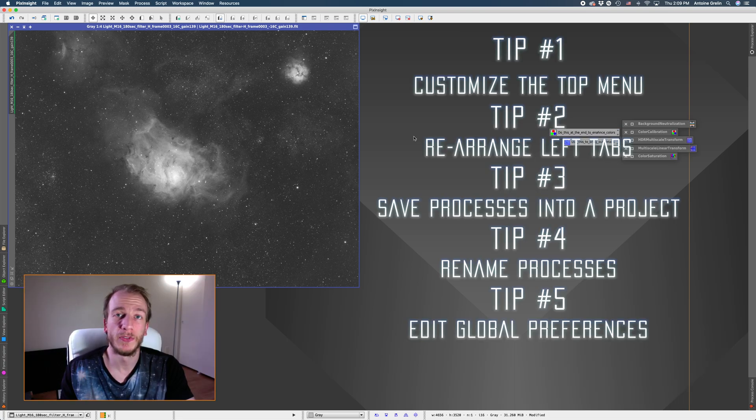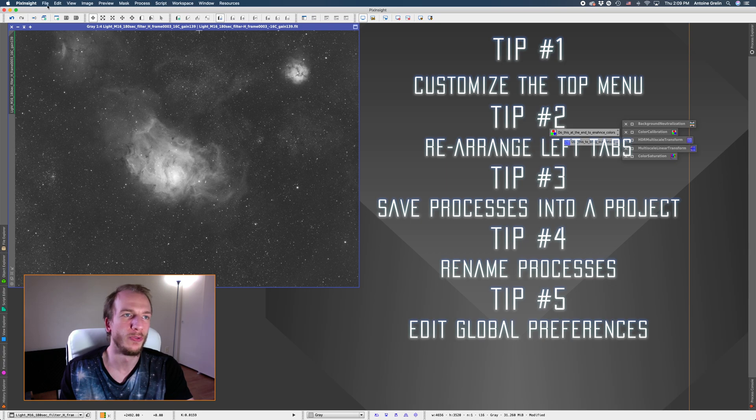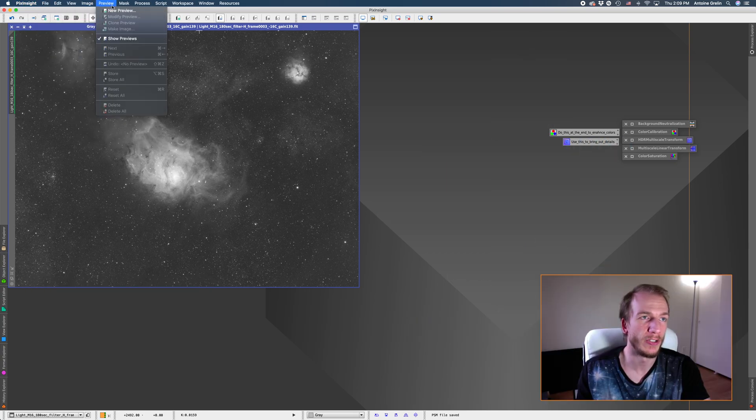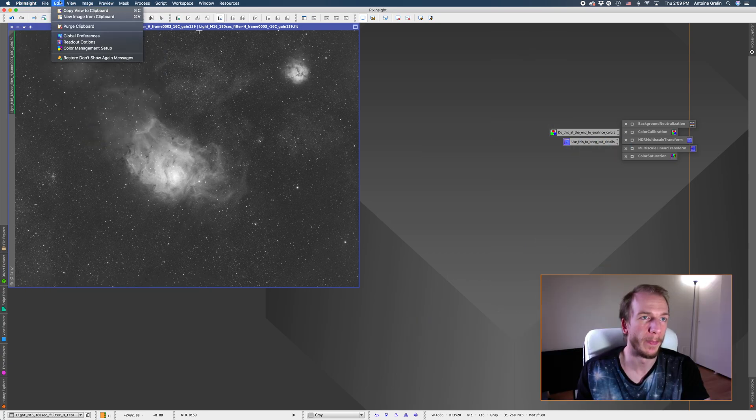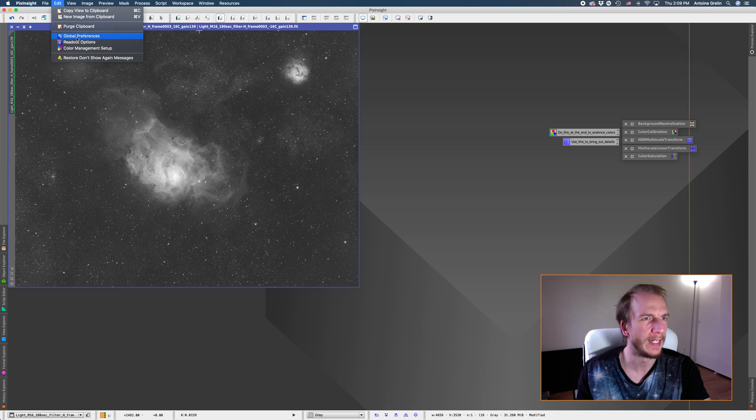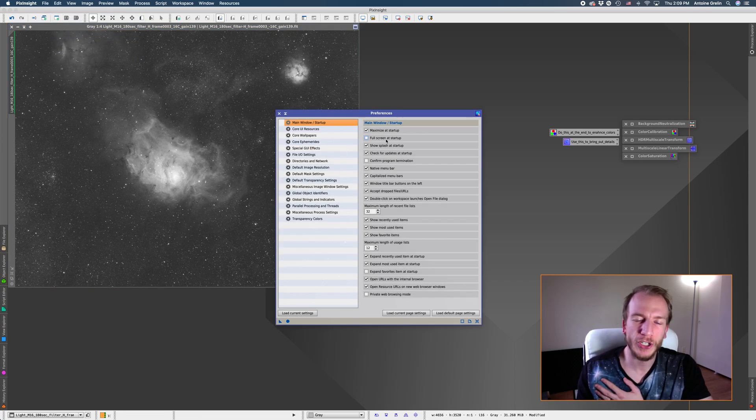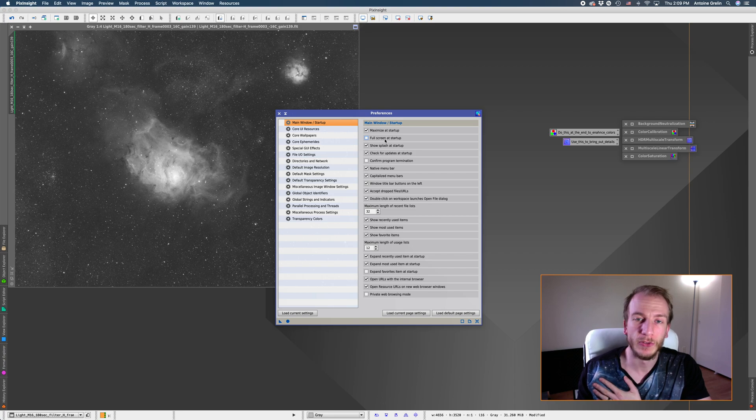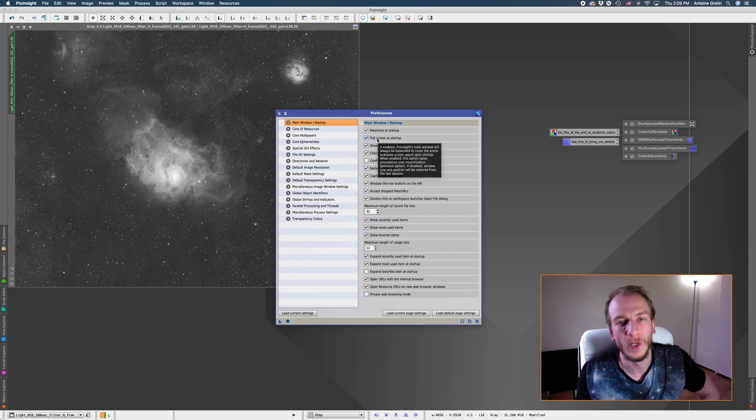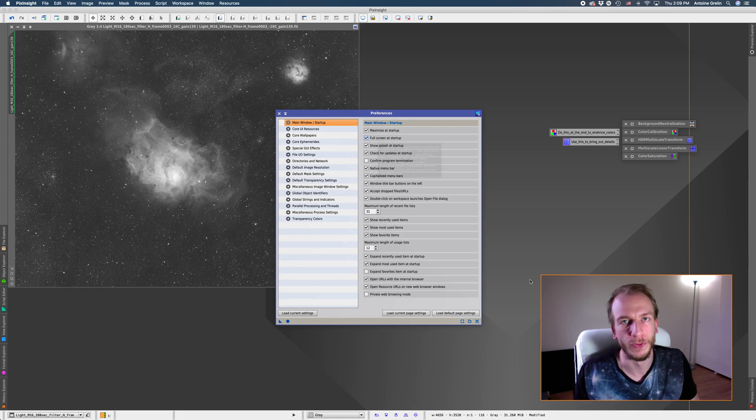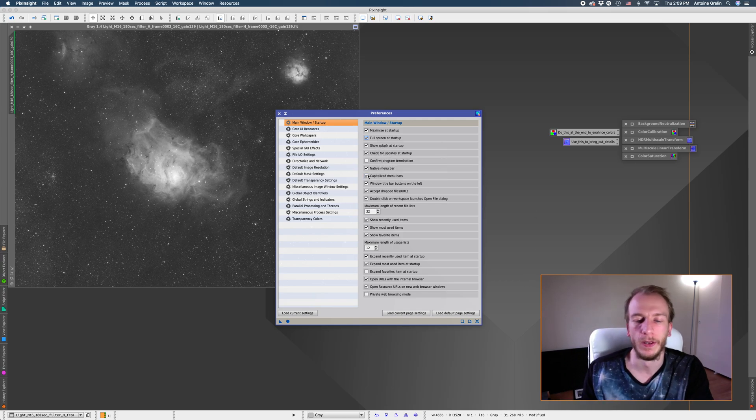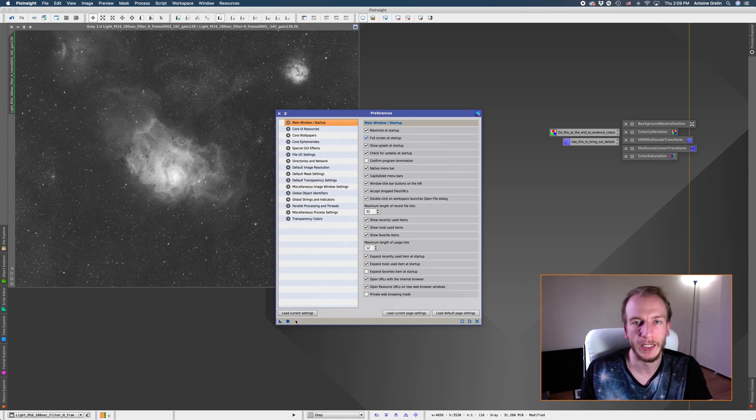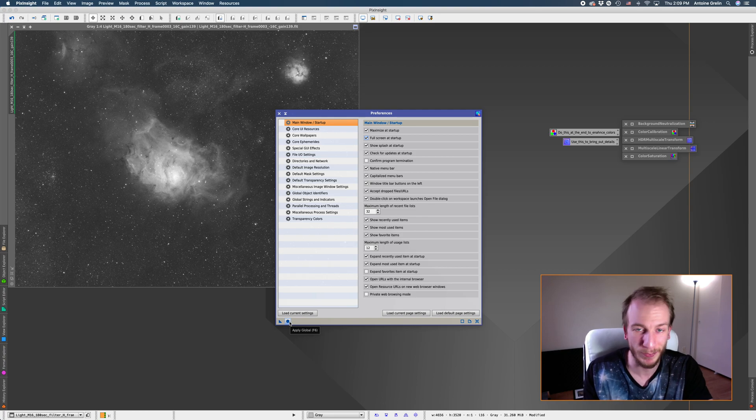And now tip number five is a very very small tip. If you want to change some settings you can just go to I think it's edit yeah global preferences and the only thing I change is I like to have full screen at startup activated because I always process in full screen. That's just a very very small tip for you guys and then just apply this process globally so it actually saves.